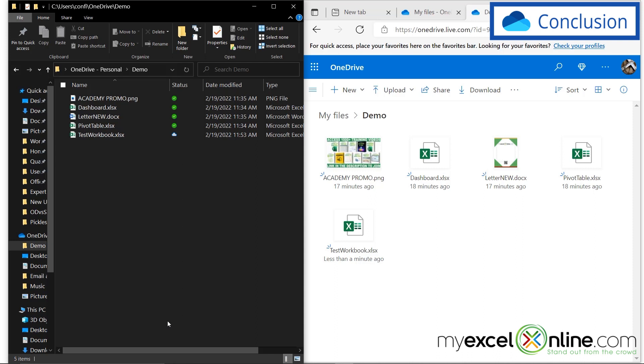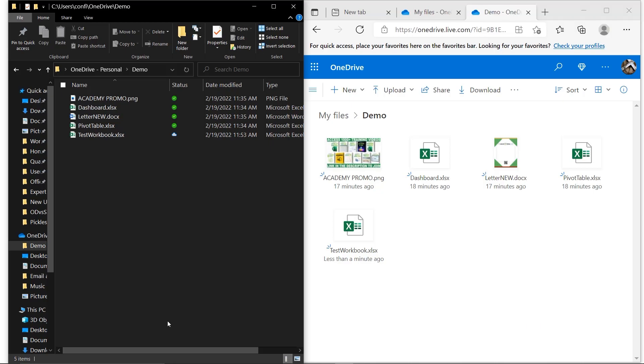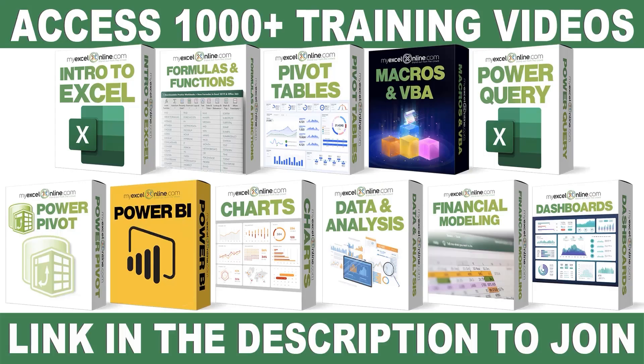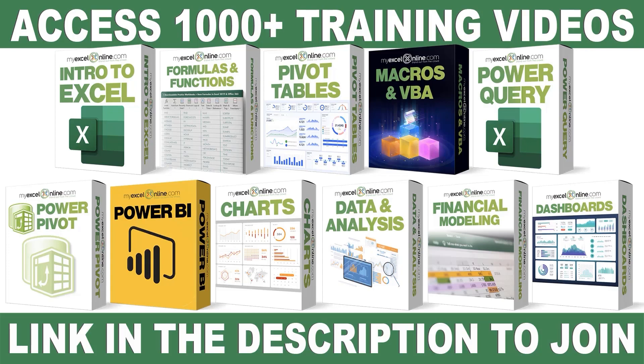I hope you learned something new today, and look forward to seeing you again next time. If you want to learn more about Microsoft Excel and Office, join our Academy Online course, and access more than a thousand video training tutorials, so that you can advance your level, and get the promotions, pay raises, or new jobs. The link to join our Academy Online course is in the description.